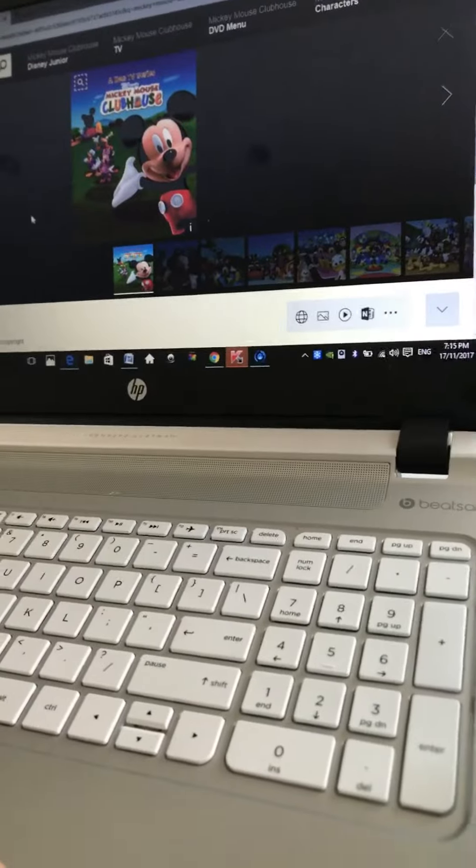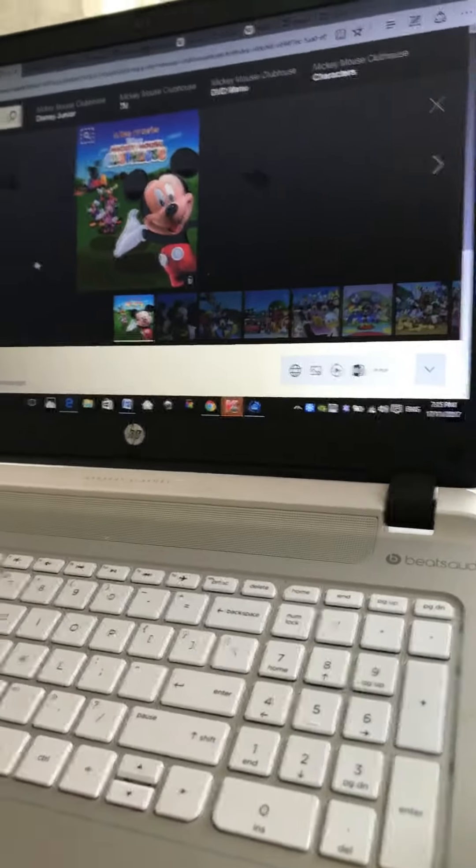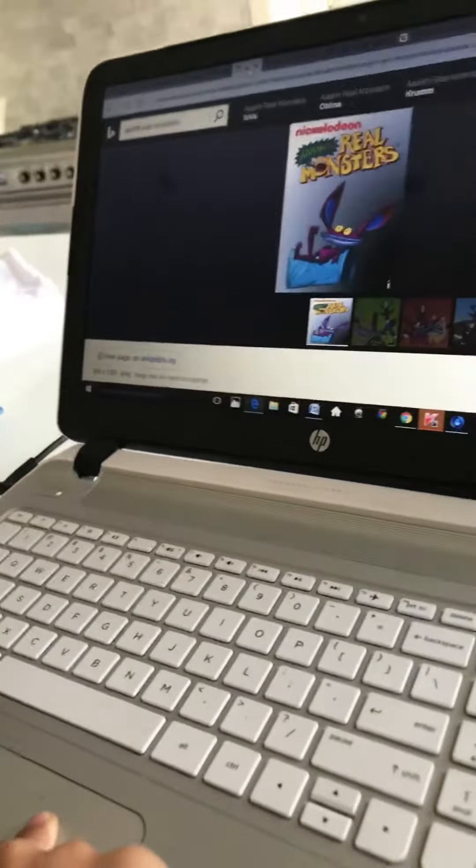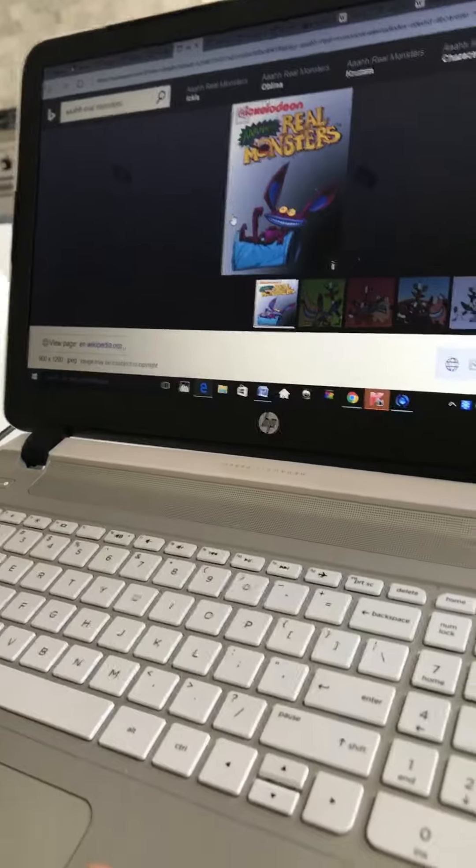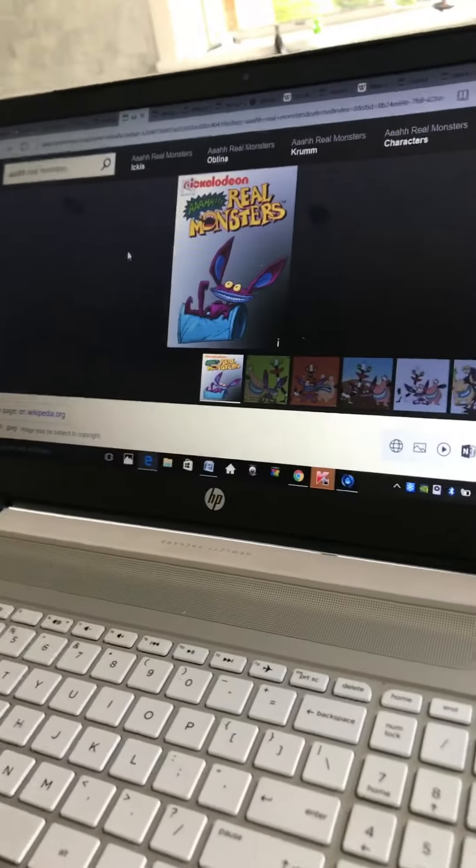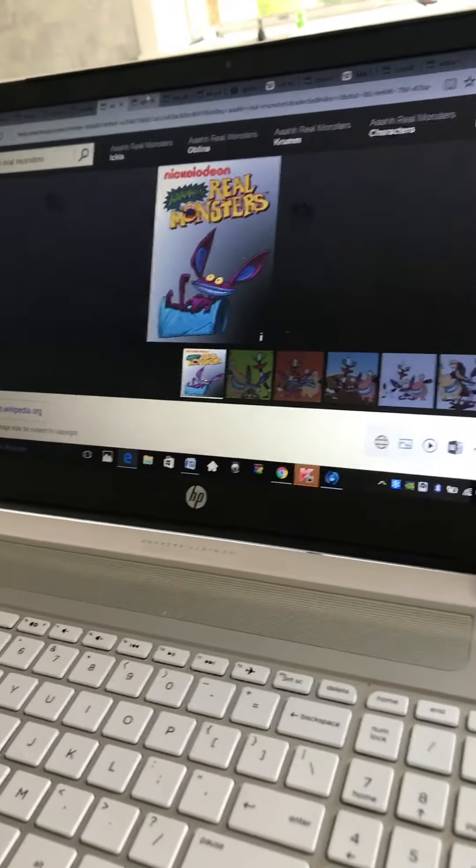Coming up next, it's Mickey Mouse Clubhouse on Disney Junior. Coming up next, it's Aerial Monsters right here on Nickelodeon.